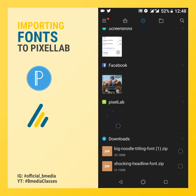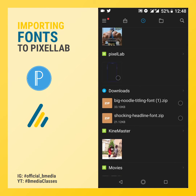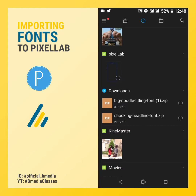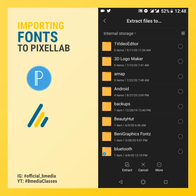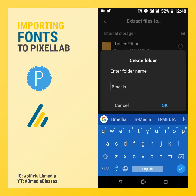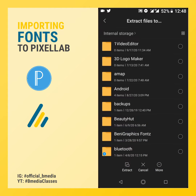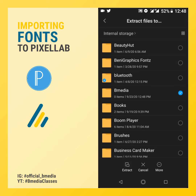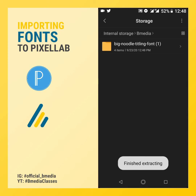Then go to the fonts that you've downloaded. Click on it and extract to file. Create a new file and maybe call it Bmedia. Search for Bmedia, then mark, then extract. We already have the fonts in the Bmedia folder.